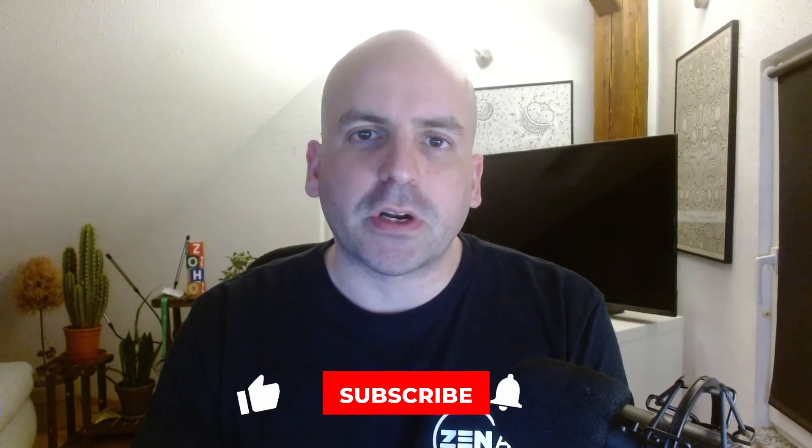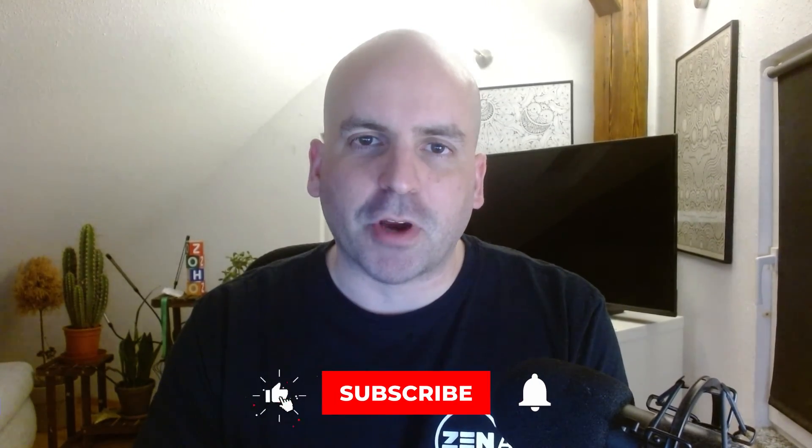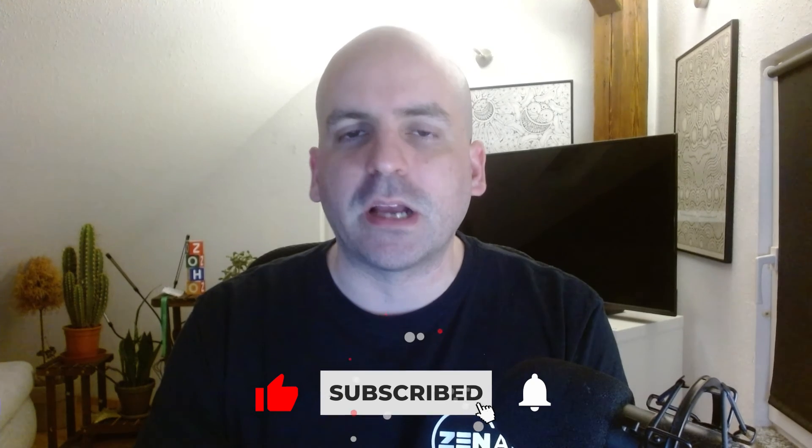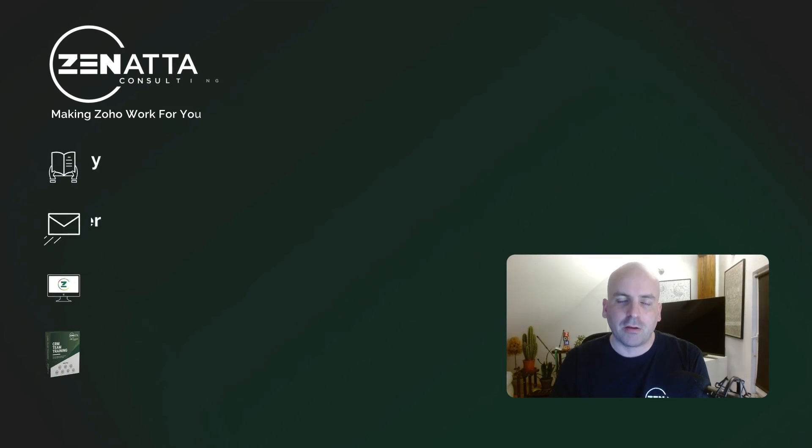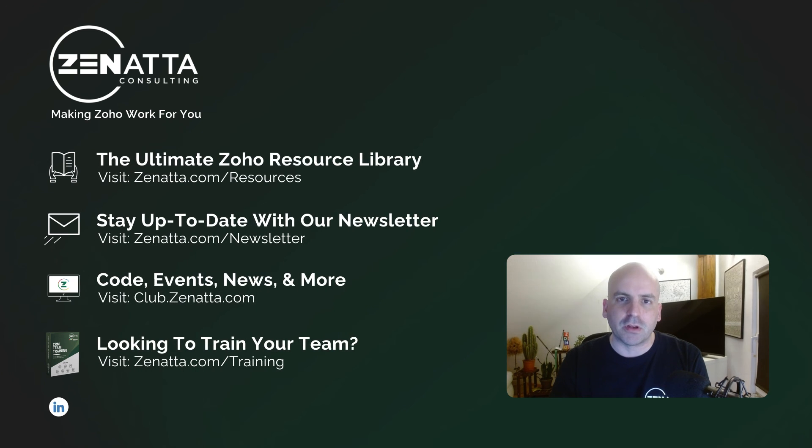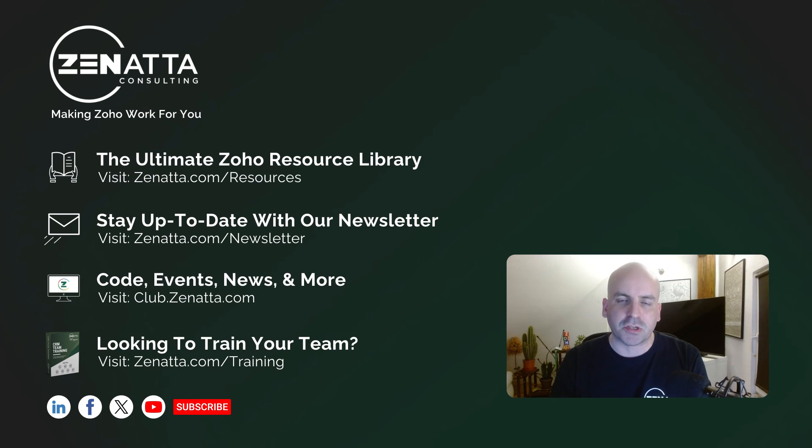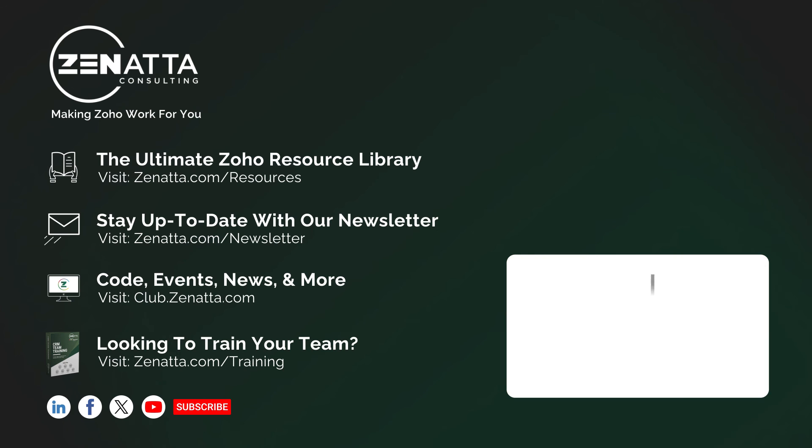I hope you found this video useful. If you did be sure to hit that like and subscribe button below. If you have any questions, don't hesitate to drop them in the comment section or visit club.zenata.com, our online community, where you can find other resources and ask questions there as well. Till next time. Have a great day.